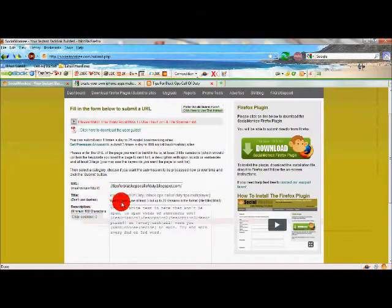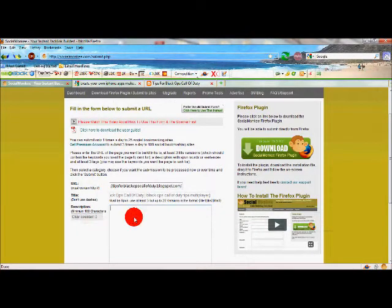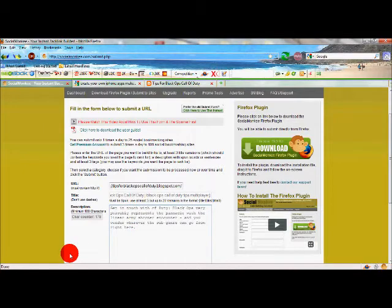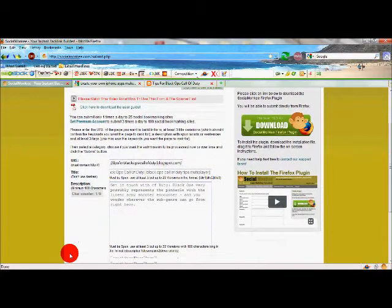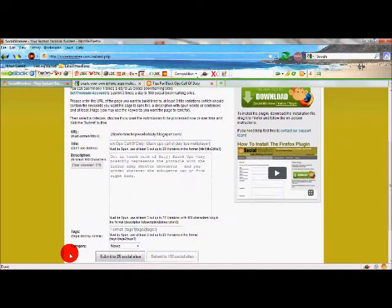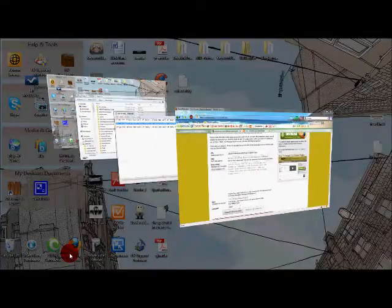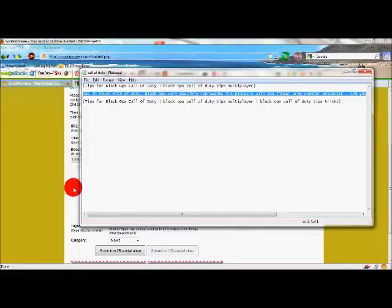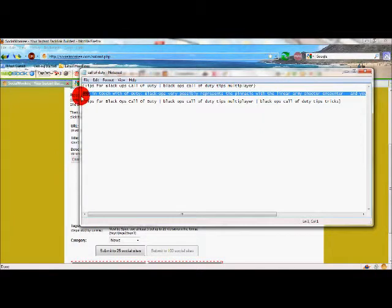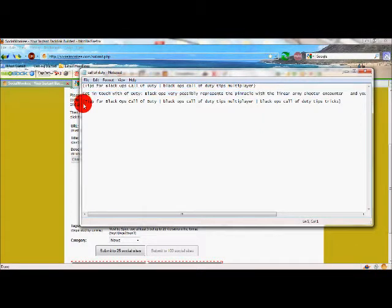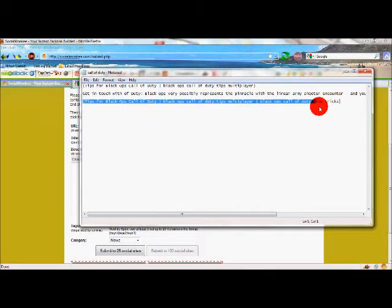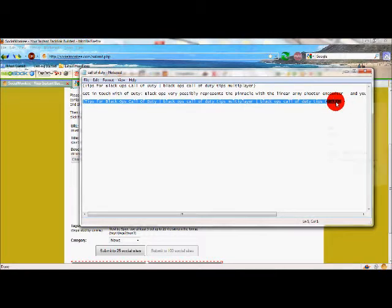Put that in here, and you scroll down and put your tags in here. The tags are also spinnable.